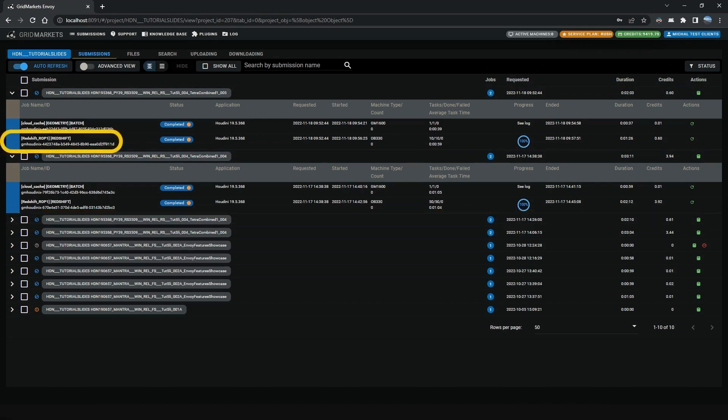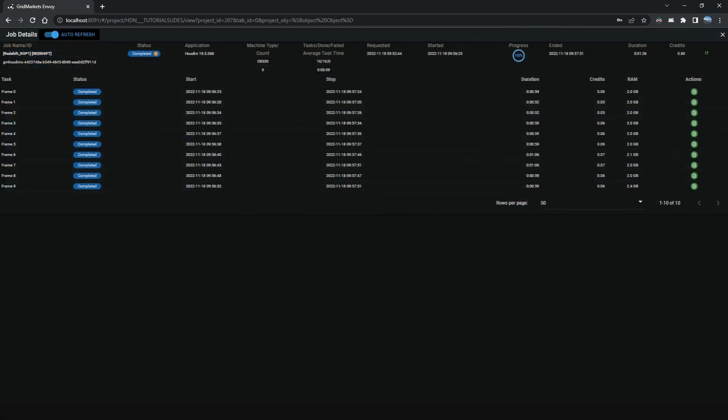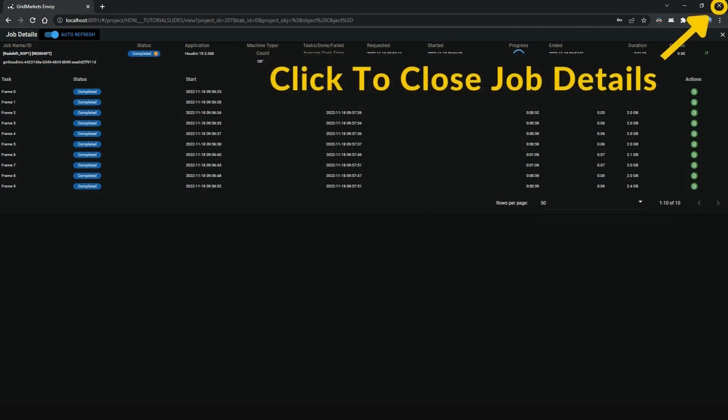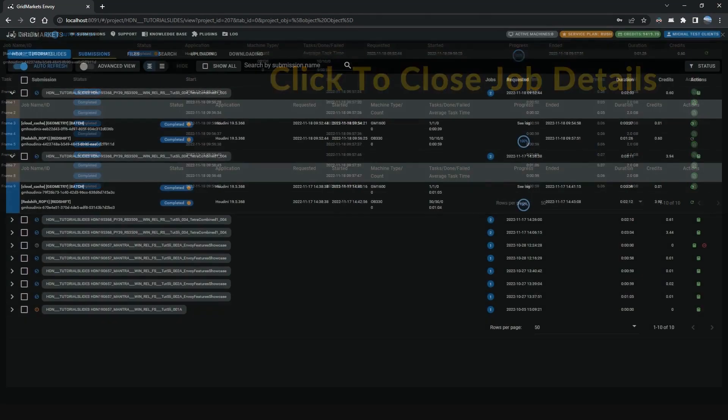Click on any of the jobs listed to reveal the tasks and other details. Click the X in the top right corner to get back to the main view.